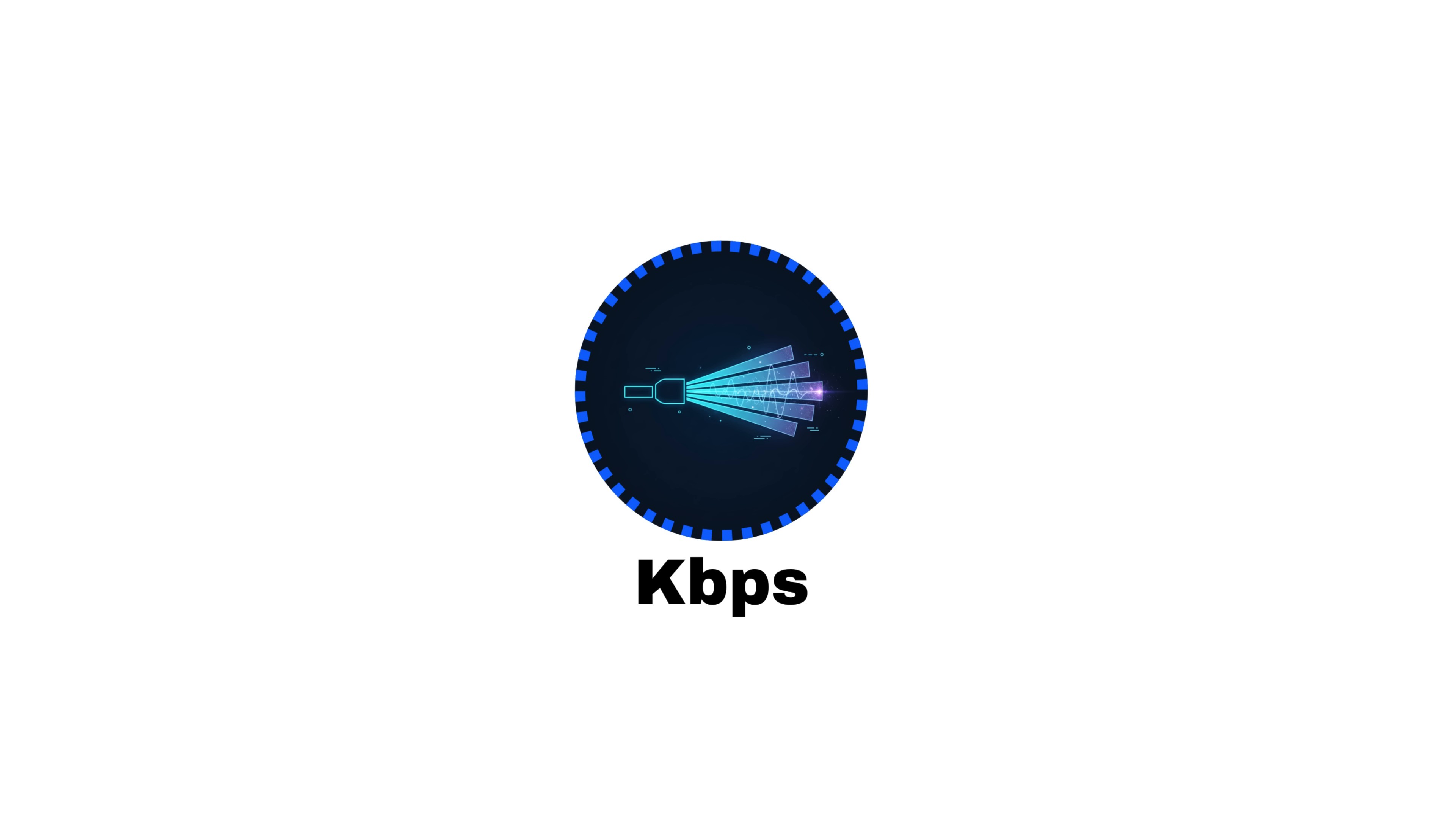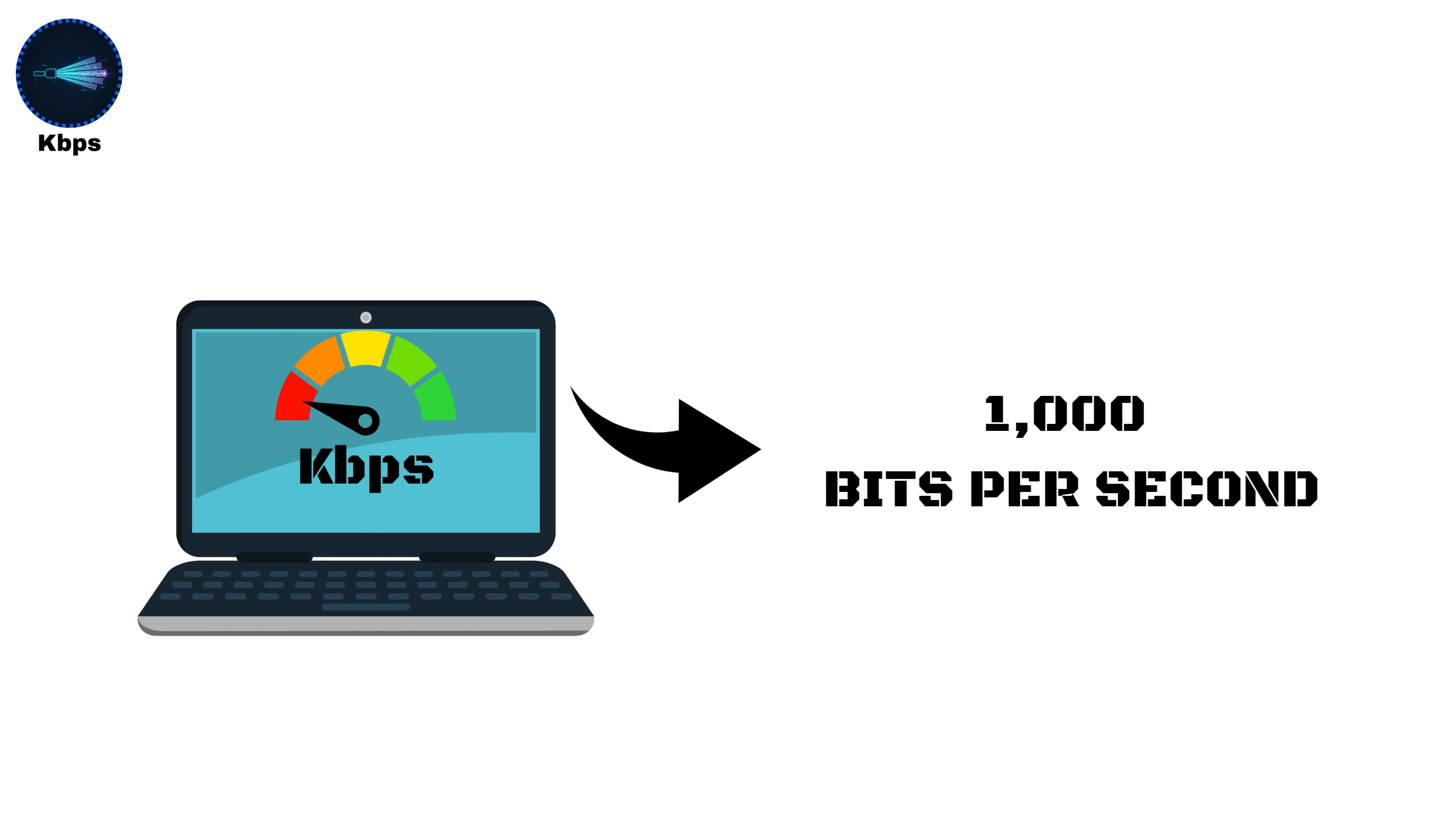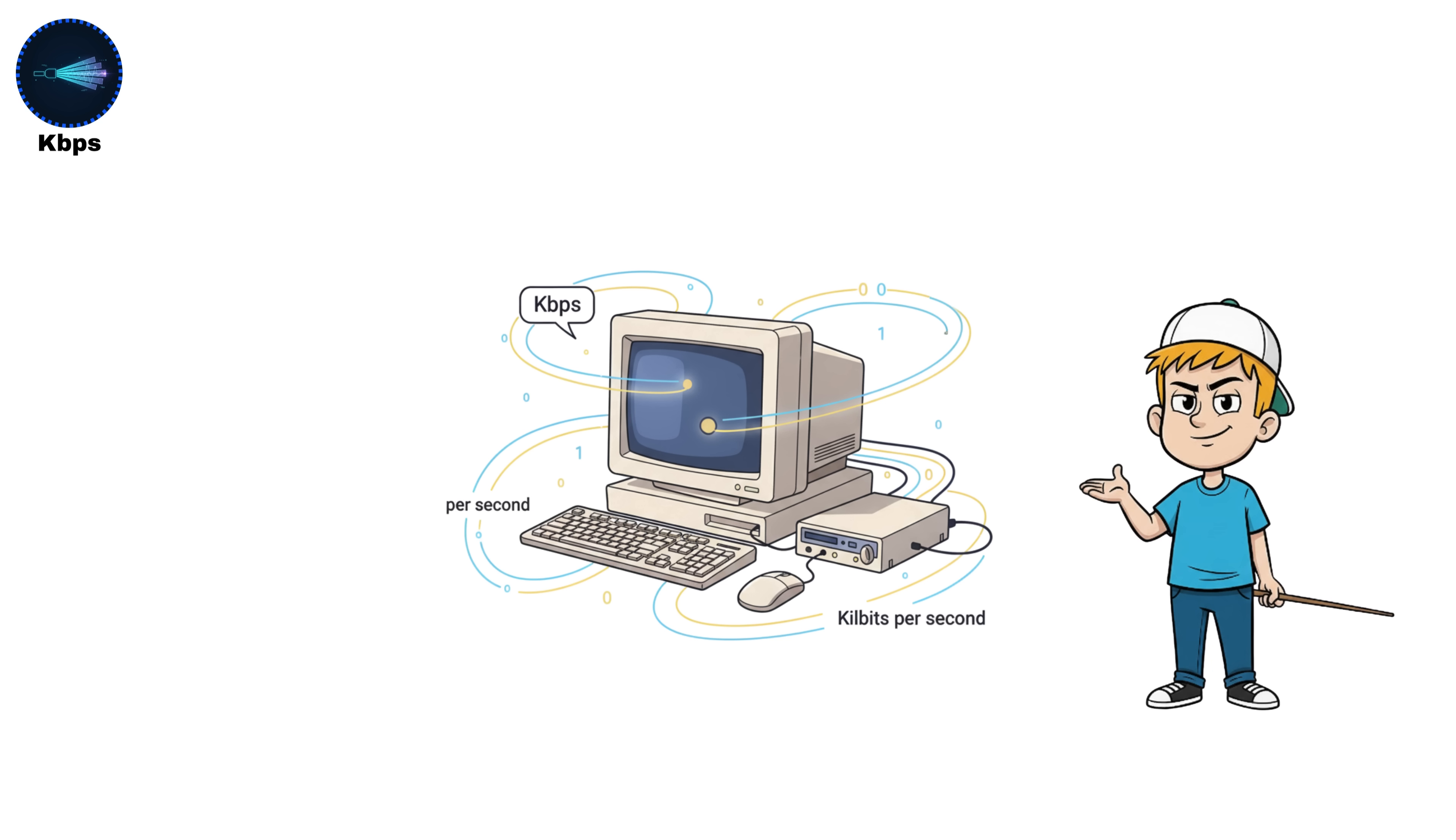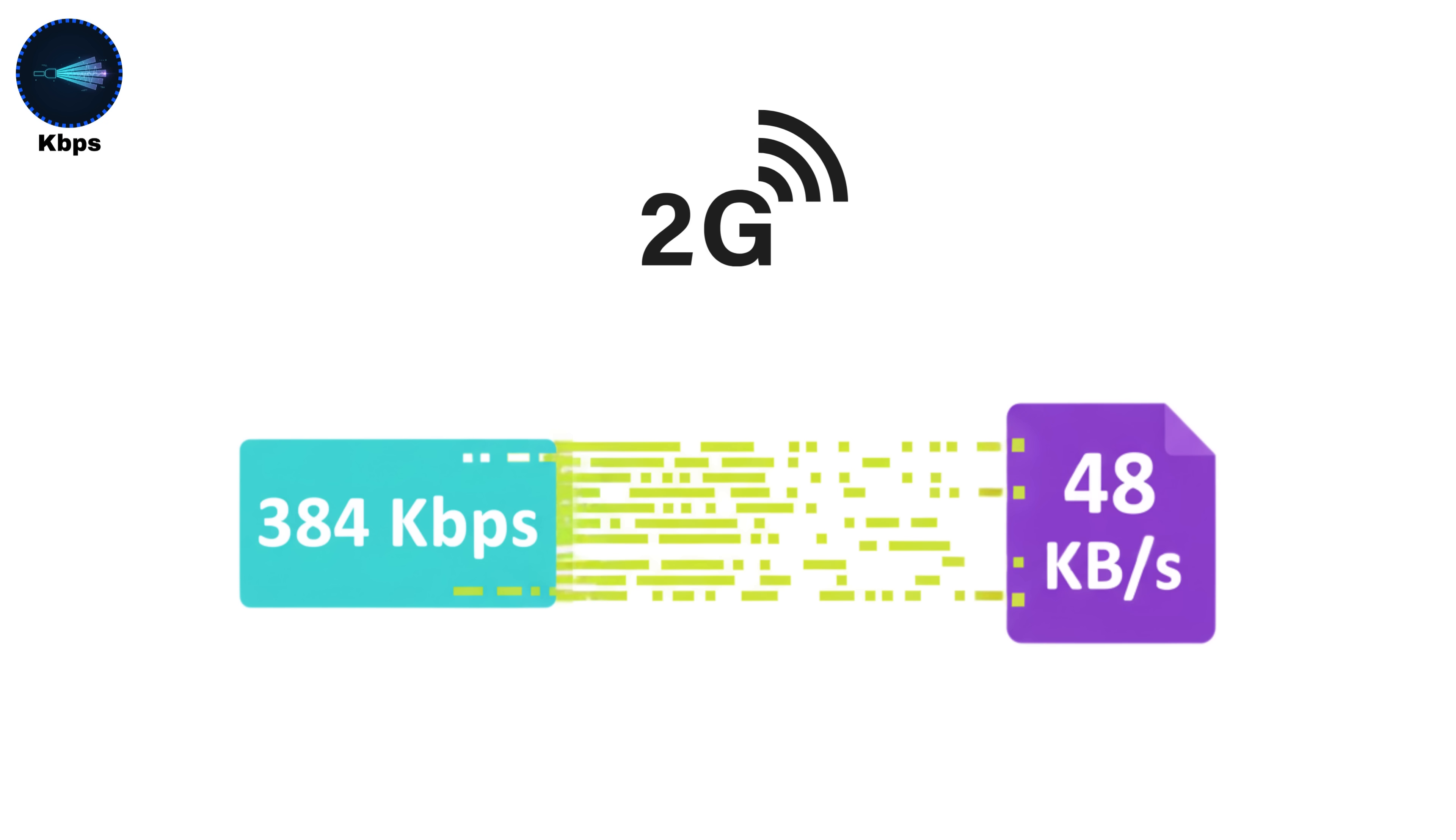Kilobits per second, KBPS. A kilobit per second equals 1,000 bits per second. This was the first practical unit used to measure early internet speeds. During the 1G and 2G network era, most data transfers were measured in KBPS. For example, 2G Edge could reach about 384 kilobits per second, which translates to roughly 48 kilobytes per second, since 8 bits make 1 byte.